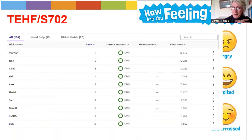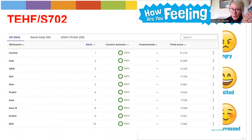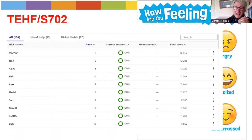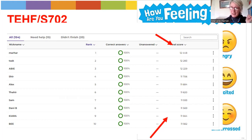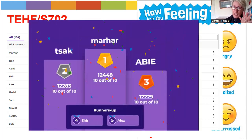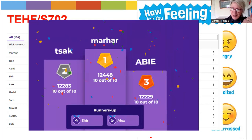Here's our top 10 from the Kahoot. Maha - that was me - was at the top with 12,448, followed by you with 12,283. All got 10 out of 10 - it all goes on timing. The top third was AB with 12,229, going right down to B who came in 10th with 11,562. So it's on how quick you do it and how many you get correct. This was the final scoreboard, closing at 1 o'clock today the 14th of August. Well done - there's a star for all of you.